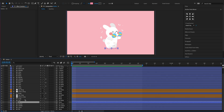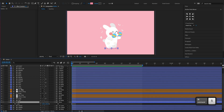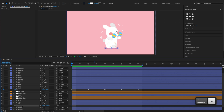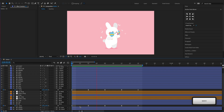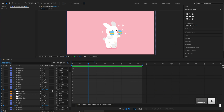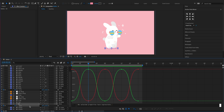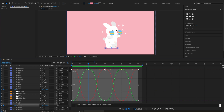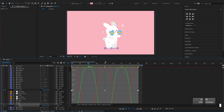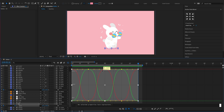To animate the shadow, we'll copy the body's scale keyframes to the shadow. Then increase the keyframes amplitude so that the shadow animation can be more noticeable.